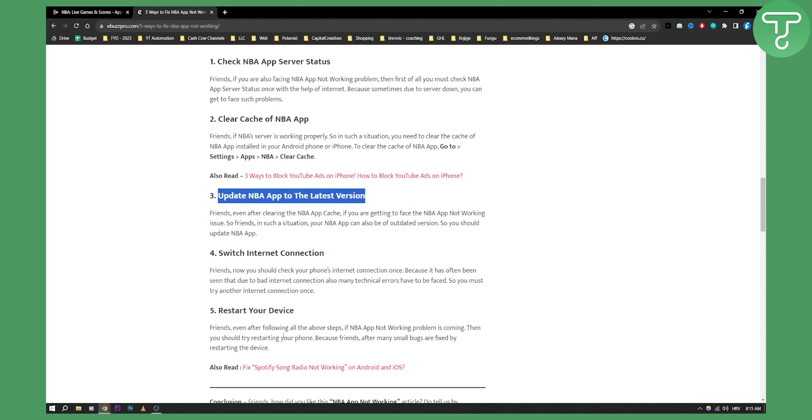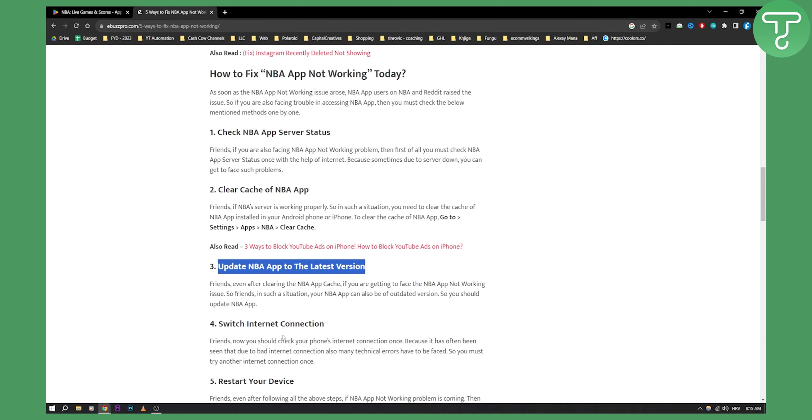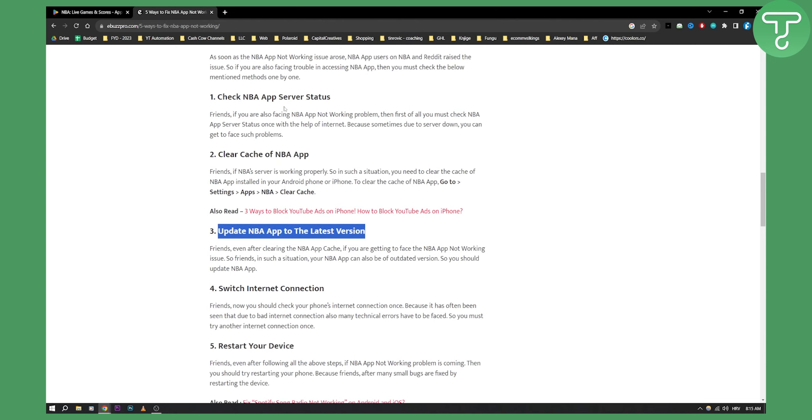Again, what I would do if nothing is working: I would go one by one and then restart the device, update everything, and then try it again on a new internet connection. This is what I would do.